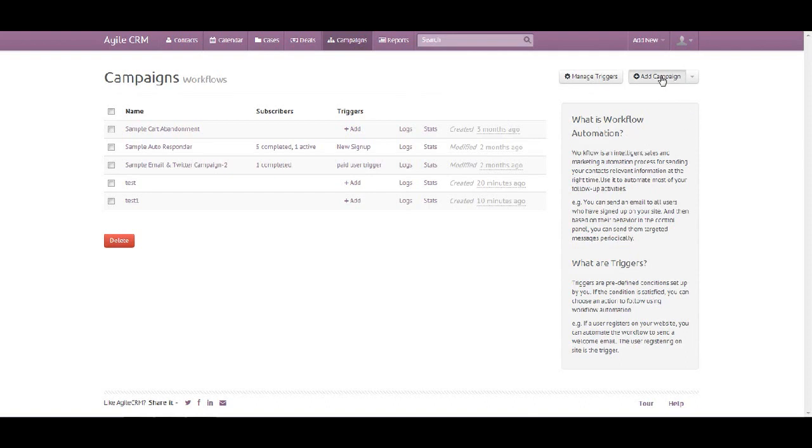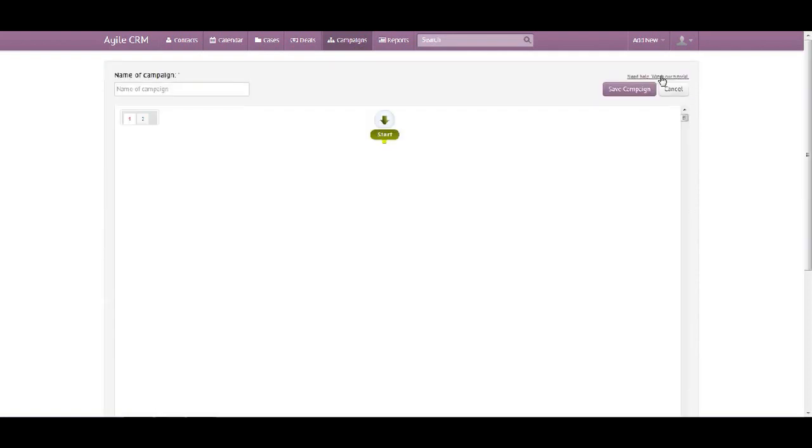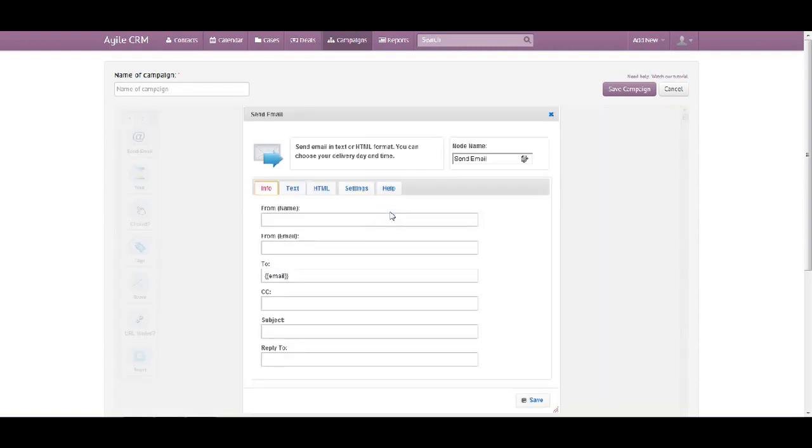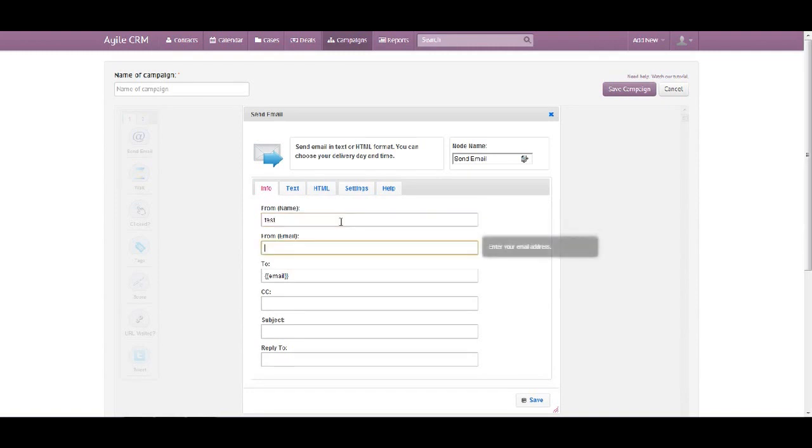Once you click Add a Campaign, this notice board opens and you can choose the options from the left. Let's start off with an email. Immediately once you drag it across it pops up, so you will need to fill up those fields.